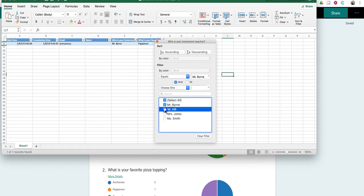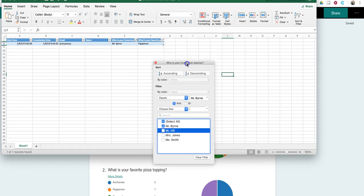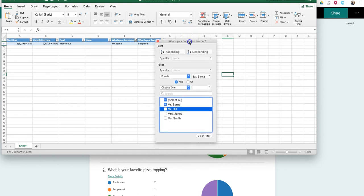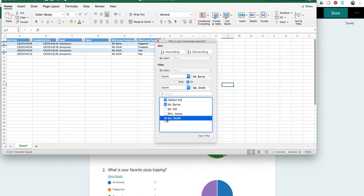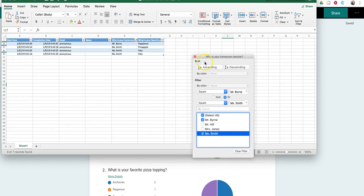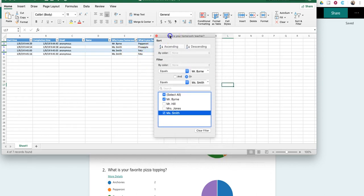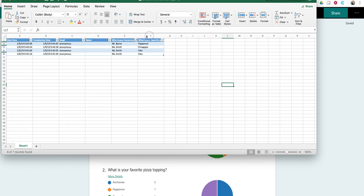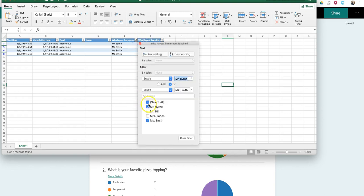Now, let's look at Mr. Burns' class. And let's see, only one person responded. And that person liked pepperoni. I can go down here and show Mrs. Smith's class. Oh, Mrs. Smith's class likes feta cheese. So, I can sort it that way. And I can turn that back on to show all.